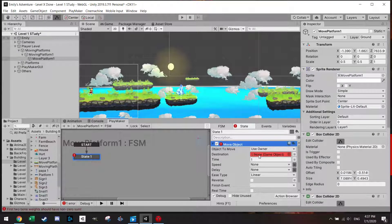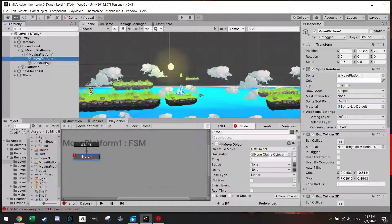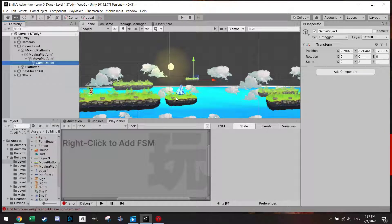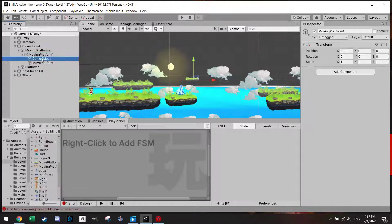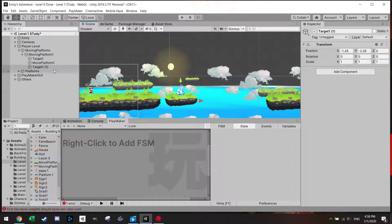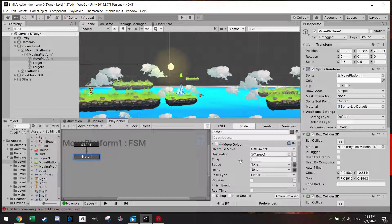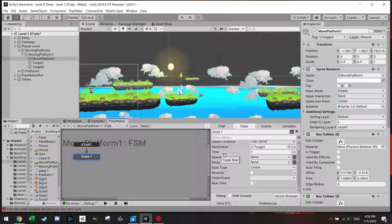To move the object we need a destination. The easiest way is to just make an object for this. In Platform One we add one more child — make sure it's not a child of the platform itself but separate. We call it Target One, position it where we want, then duplicate it with Ctrl+D and drag it to the other location and call it Target Two. Then in Playmaker we can set options like how long you want it to take to go from the start to Target One — let's say three seconds.